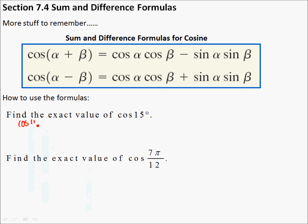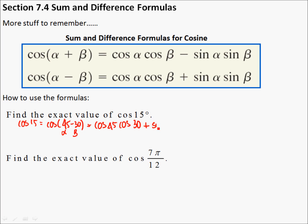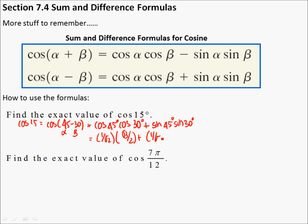So we said 15 was the cosine of 45 minus 30, and now I need to do the sine of 45 times the sine of 30. This would be where it's great if you have all this stuff memorized. If not, you're just going to have to draw some special triangles every now and then. So the cosine of 45 is 1 over square root of 2. The cosine of 30 was the square root of 3 over 2. The sine of 45 is also 1 over the square root of 2. And the sine of 30 would be the complement of the other one, so that would be 1 half.